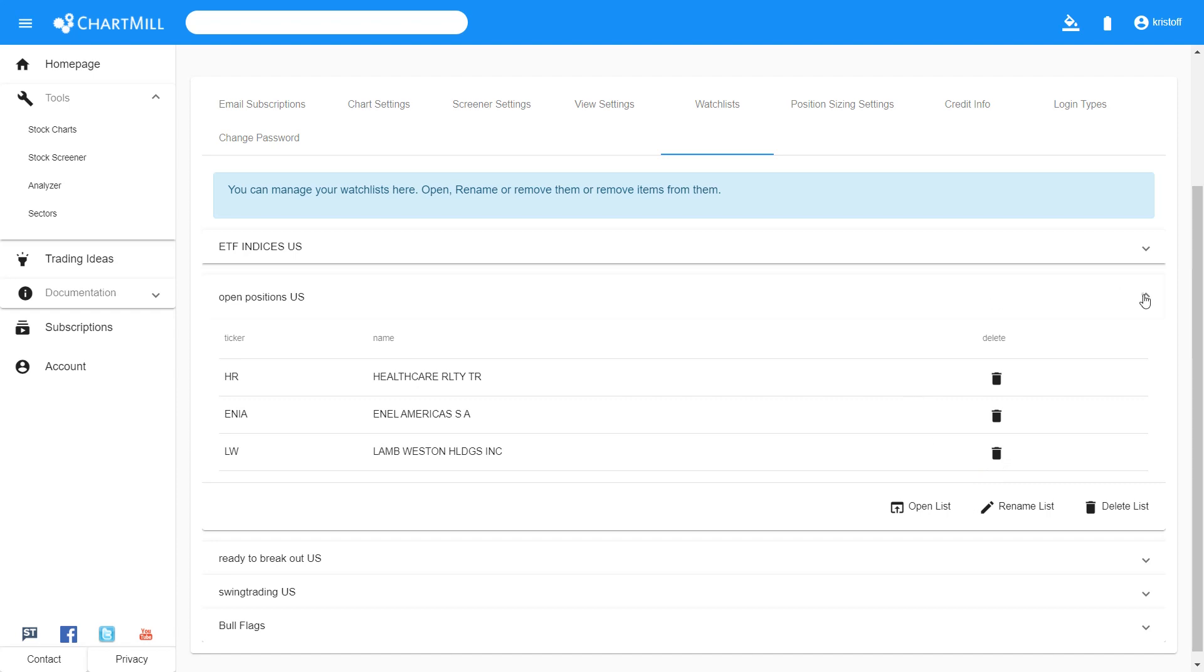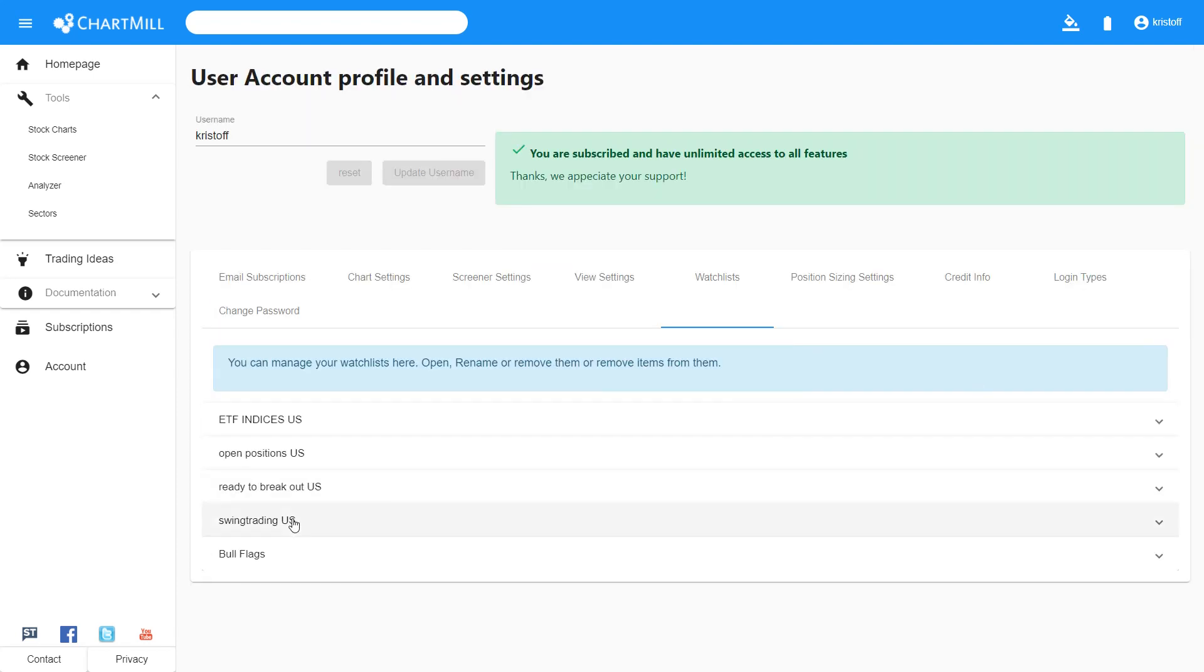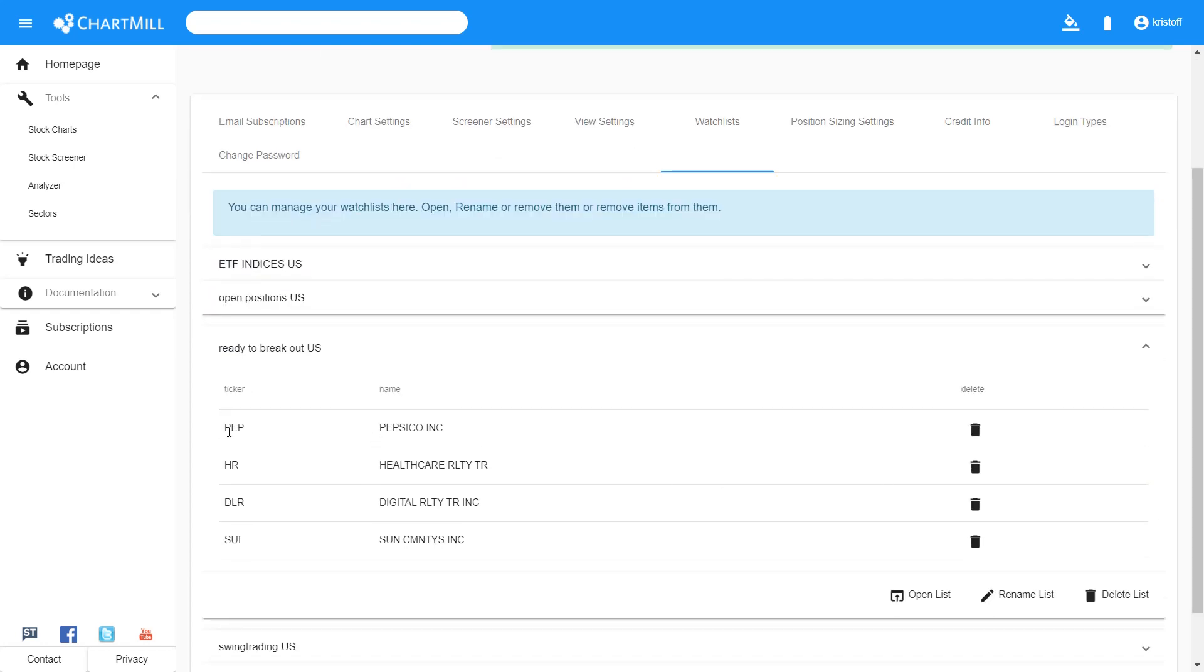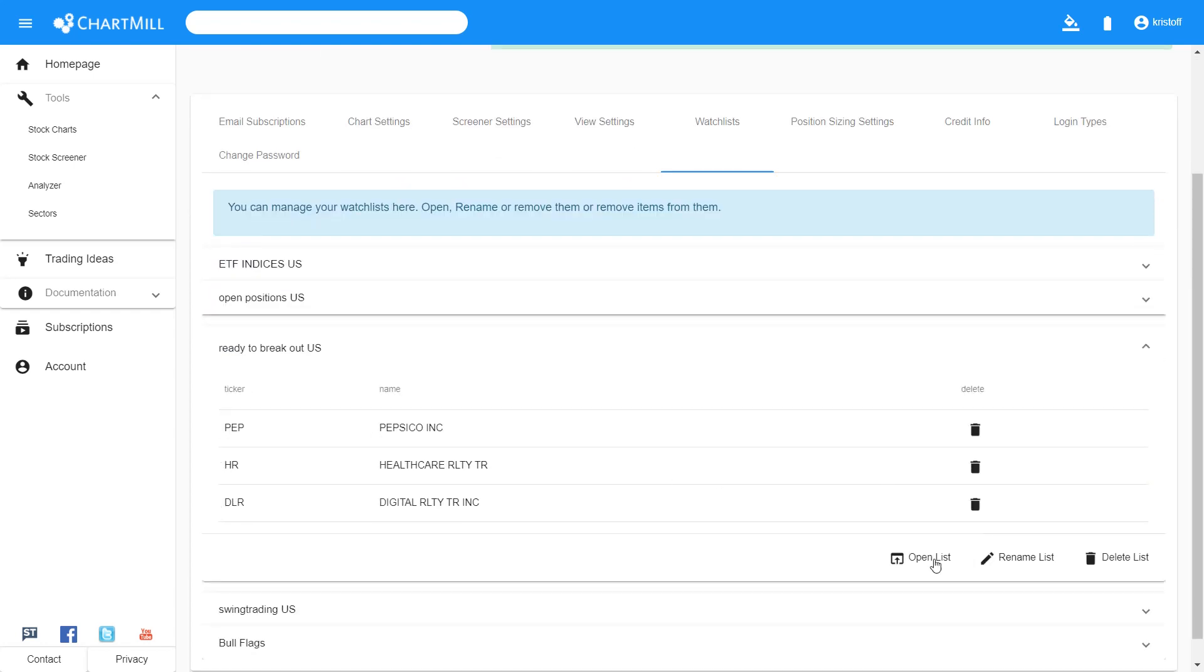For example, because they no longer meet your criteria while you added them in the first place, or because you may have already purchased them and they are now part of a different watchlist.